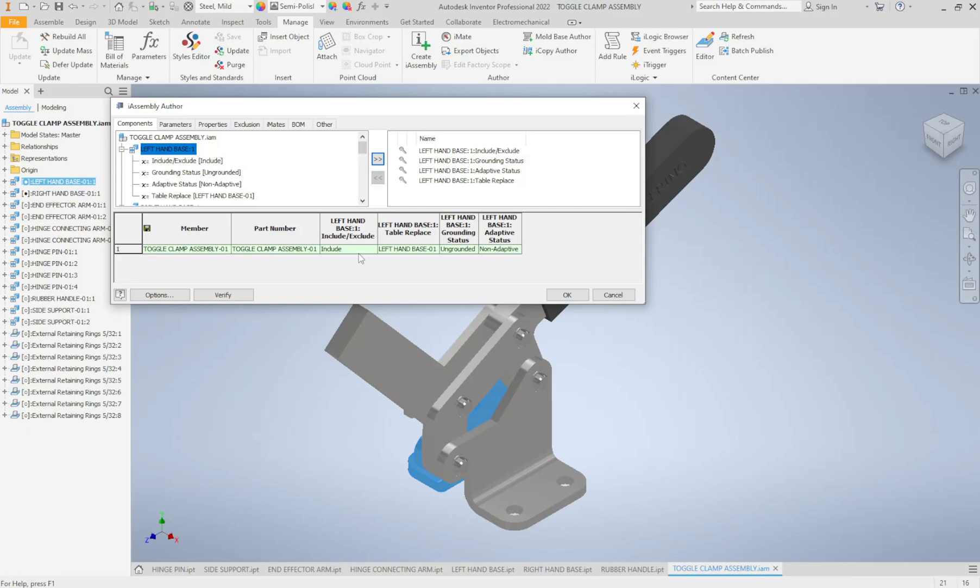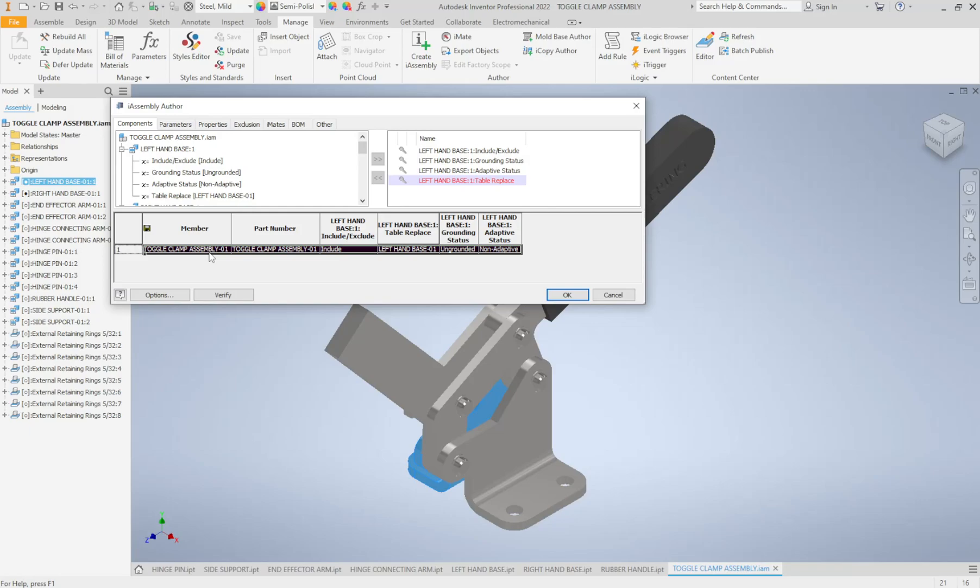The second column here says to replace it. So do we want to replace this with a different part? Well right now I'm creating the row. This first row here is going to be for my 01 parts. So I'm going to leave it as 01.